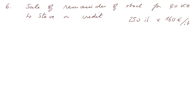And this sale is only at 160 euros each. That's 250 items multiplied by 160 euros per item. Our selling price is not always the same. Well, here, the IS, debit, credit.